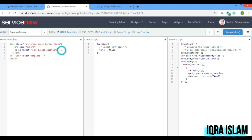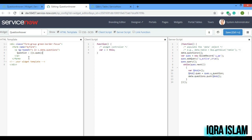Inside the loop I'll write 'Question: {{x.quas}}'. The double curly brackets identify the value. We are pushing an object that contains 'quas' as the variable name, and inside that variable we have the question text. So x.quas should display the question. Let's see if it is coming or not.